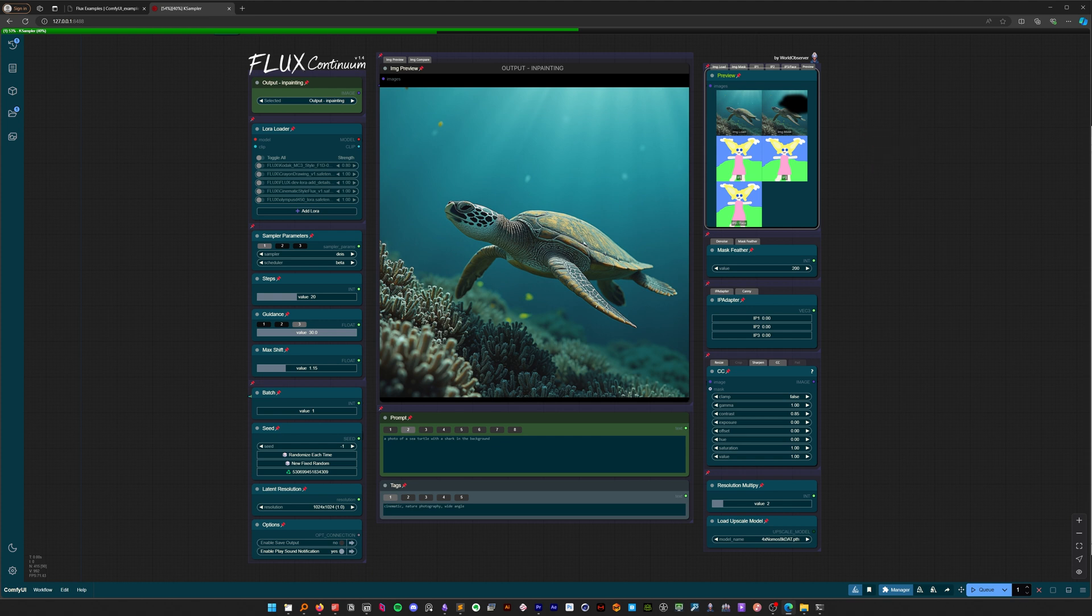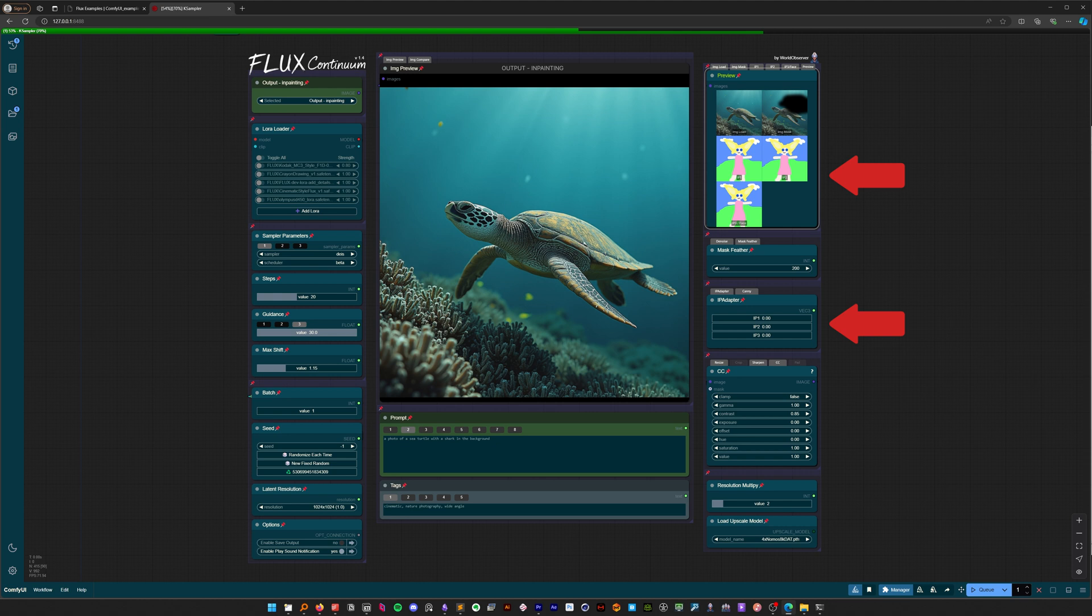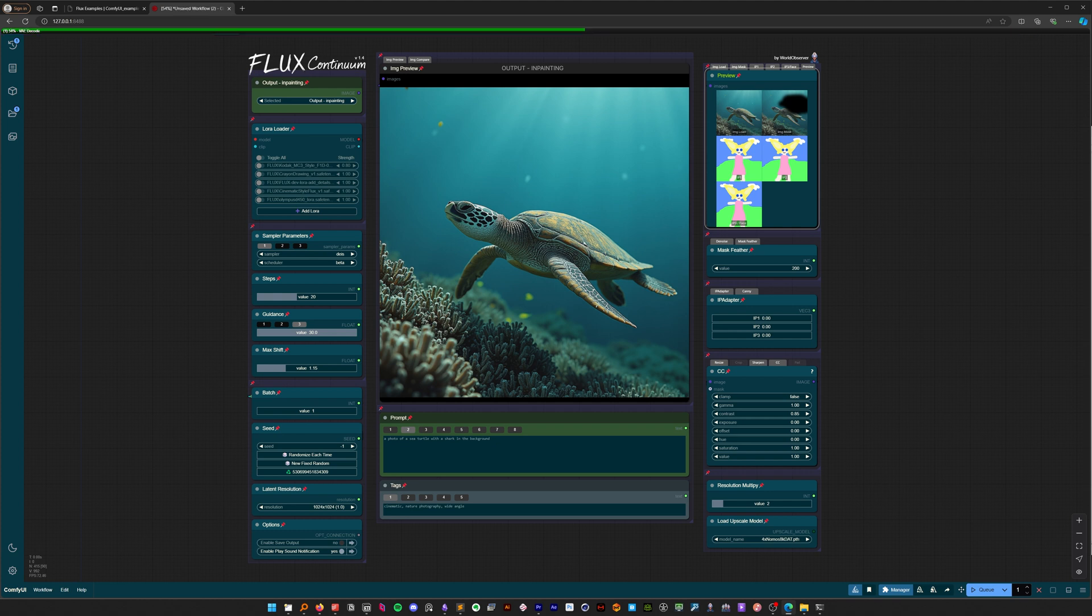This is especially useful when working with IP adapters. Notice how each IP adapter slider matches up with a different load image input. You can fine-tune each one separately. Note that the sliders are all set to zero, so the IP adapters have no effect right now. That turned out great.